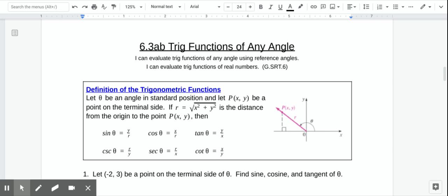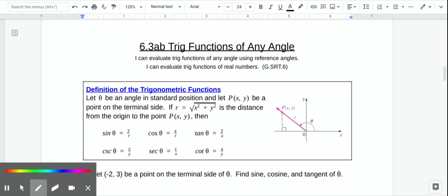In Lesson 6.3, we are going to start taking our trig functions out of triangles and start thinking about them for any angle in the coordinate plane. We put our angles in standard position, so we have this angle here, theta, and it's just in standard position.